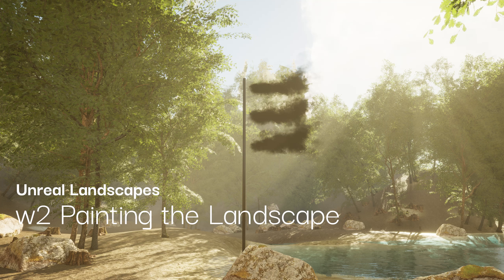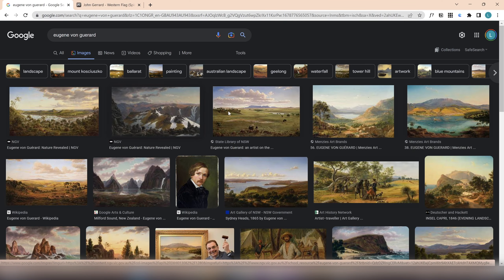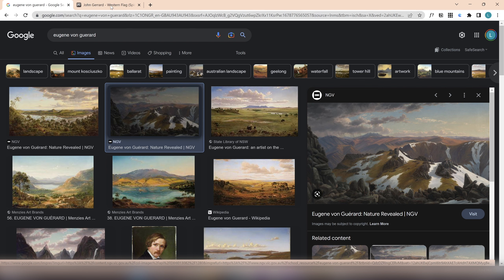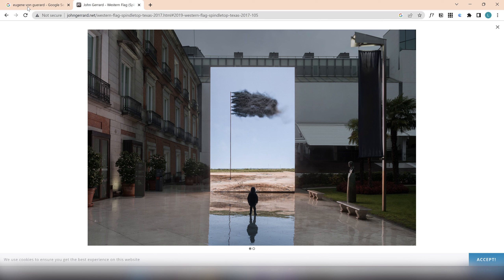Hi everyone, welcome to Unreal Specialization Week 3. Today's tutorial is themed around painting the landscape, inspired by looking back at Eugene Von Gerard's work — a colonial romanticist — and the way he depicted landscape. That reminded me of another artist called John Gerard, a digital landscape artist who does simulation work. He's most famous for 'Western Flag,' a series of works with a pluming smoke flag responding to climate change and Western capitalism's impact on the environment.